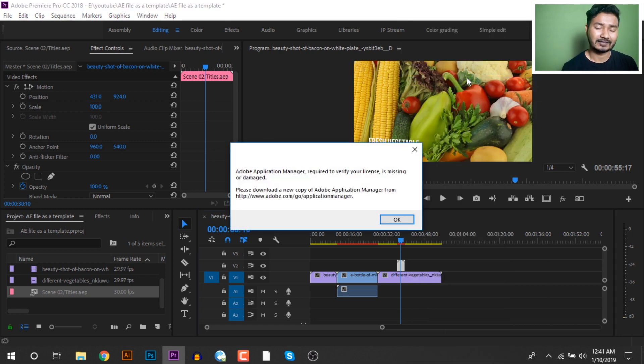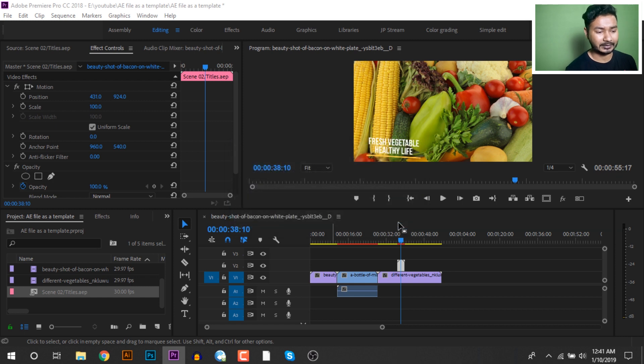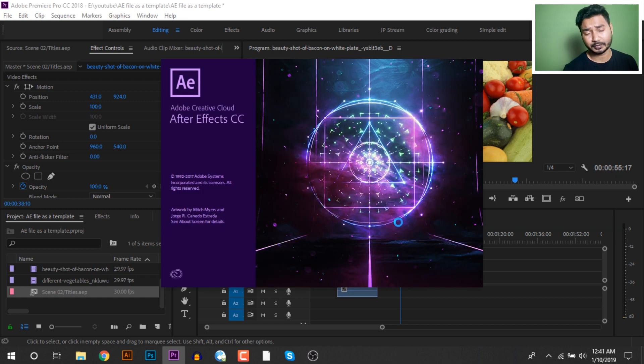After Effects will open. We will see the same here on our computer.